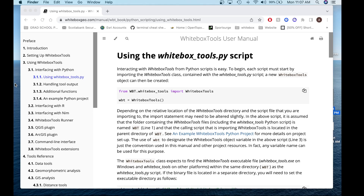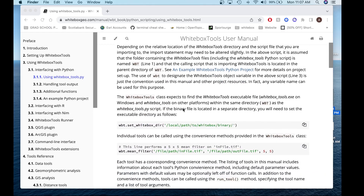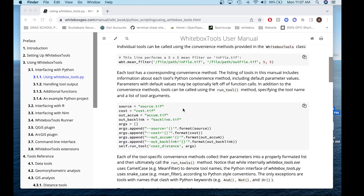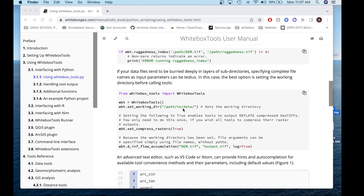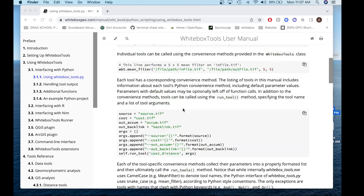Before diving into the Python script and the API specifically, if you want to gain more information on the Whitebox Tools API, I would suggest checking out the Whitebox Tools User Manual, specifically Section 3, 3.1 and 3.11, using whitebox_tools. This is the API. It has a lot of information on how to use and interact with it, so I would suggest checking this resource out first.